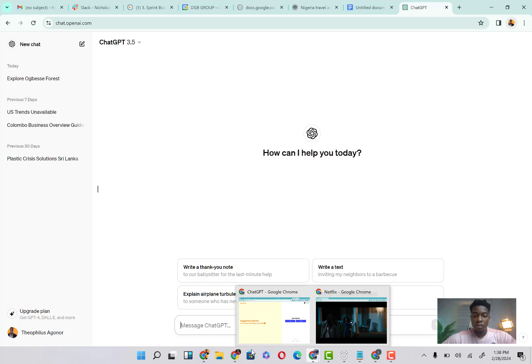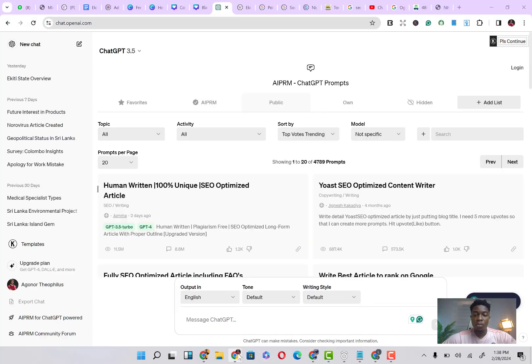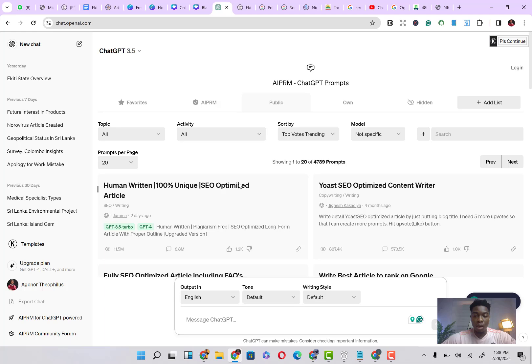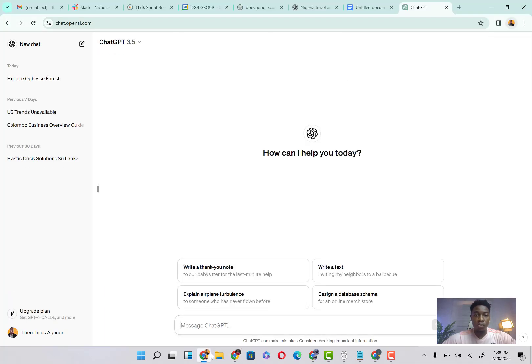I have a prompt that is integrated here. It's called the AIPRM prompt and that's why my ChatGPT is showing this way. So the first thing you want to do to get this prompt is to just come on Google Chrome.